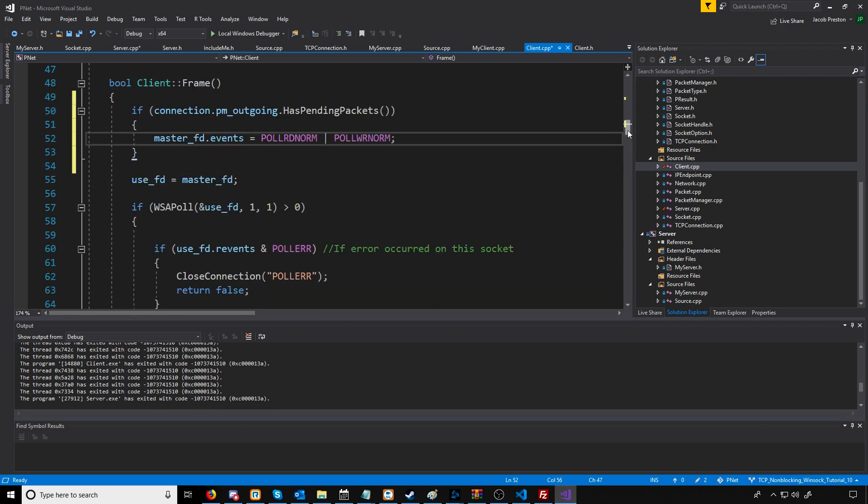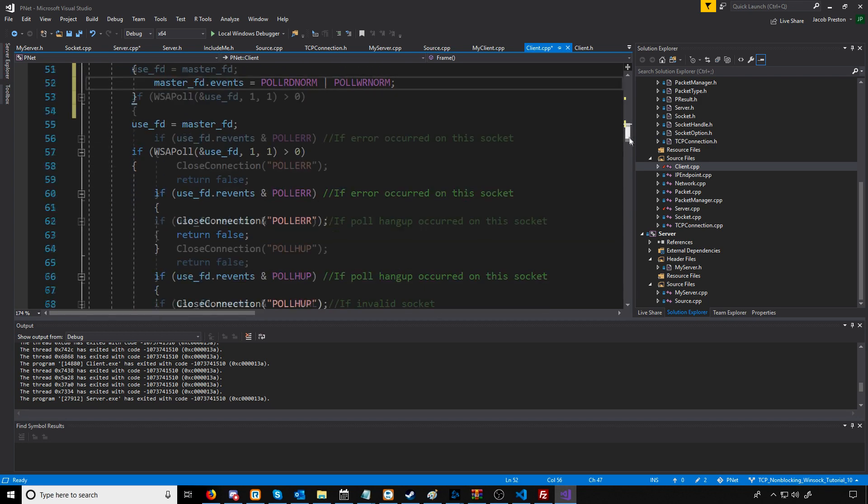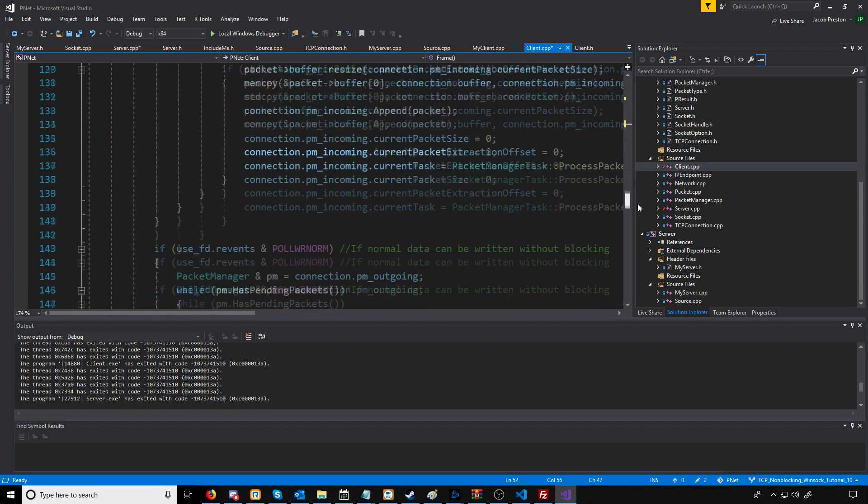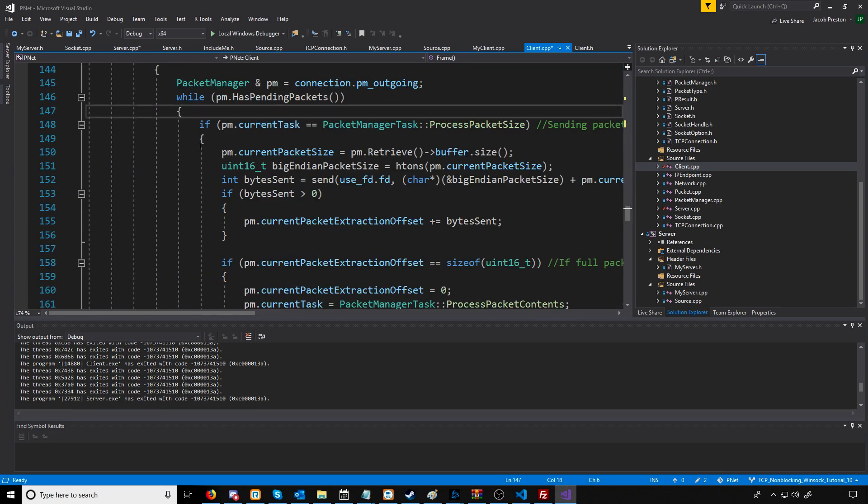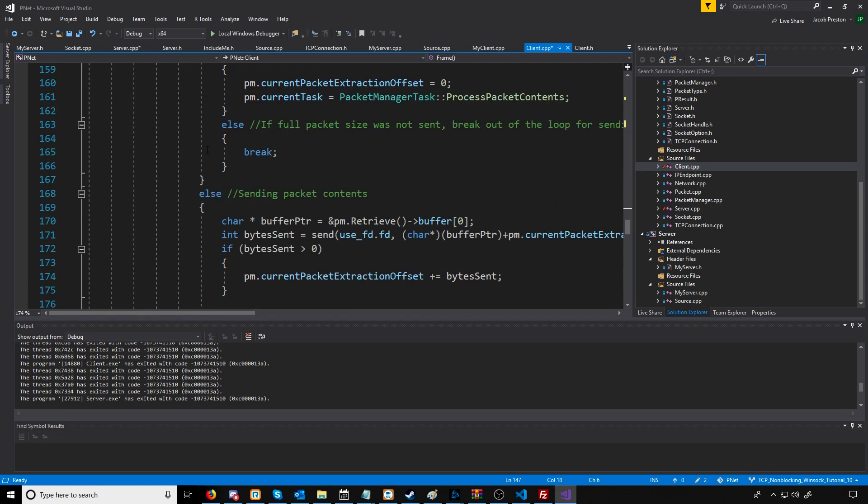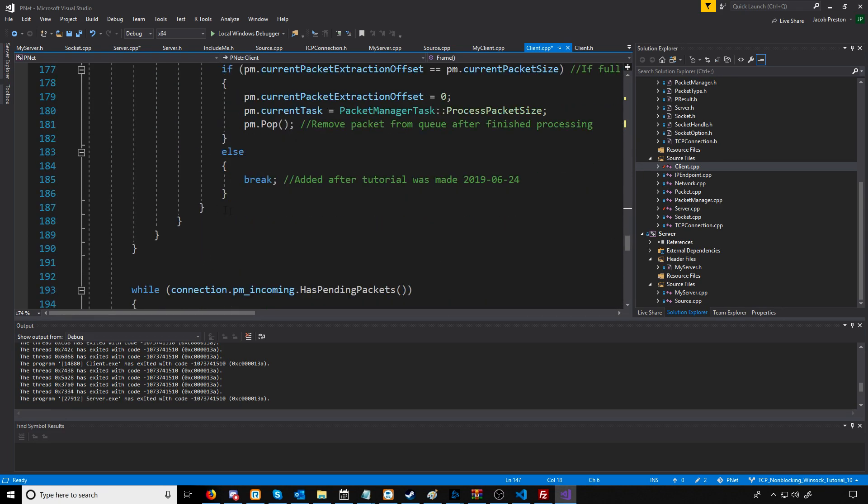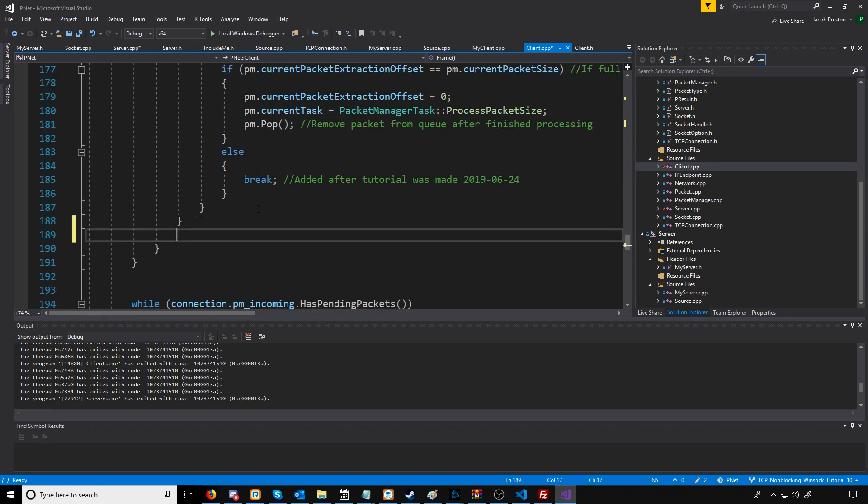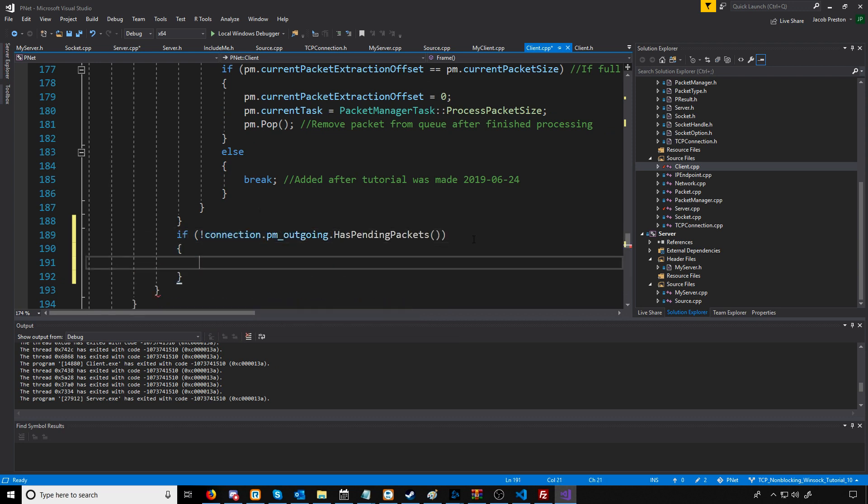Now let's go down to where we are sending data. After our while loop for processing the data, we're just going to have an if statement set up like we had before. We will just say, if there are no more outgoing pending packets, let's just poll for reading data.